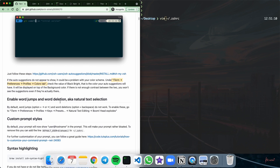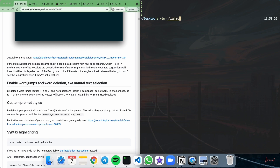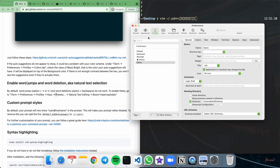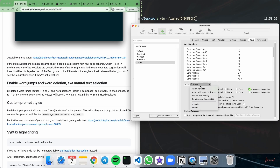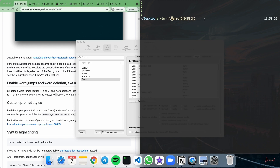Next up we have word jumps and word deletion, which I think is a really mind-blowing configuration that should definitely be included because it's very convenient. If I type in a command and want to make edits in the middle, currently doing Option Arrow Keys gives an error. To enable word jumping, go into iTerm Preferences, go to Profiles, Keys, select your presets, and choose Natural Text Editing. Now you can jump through and edit your commands very quickly.